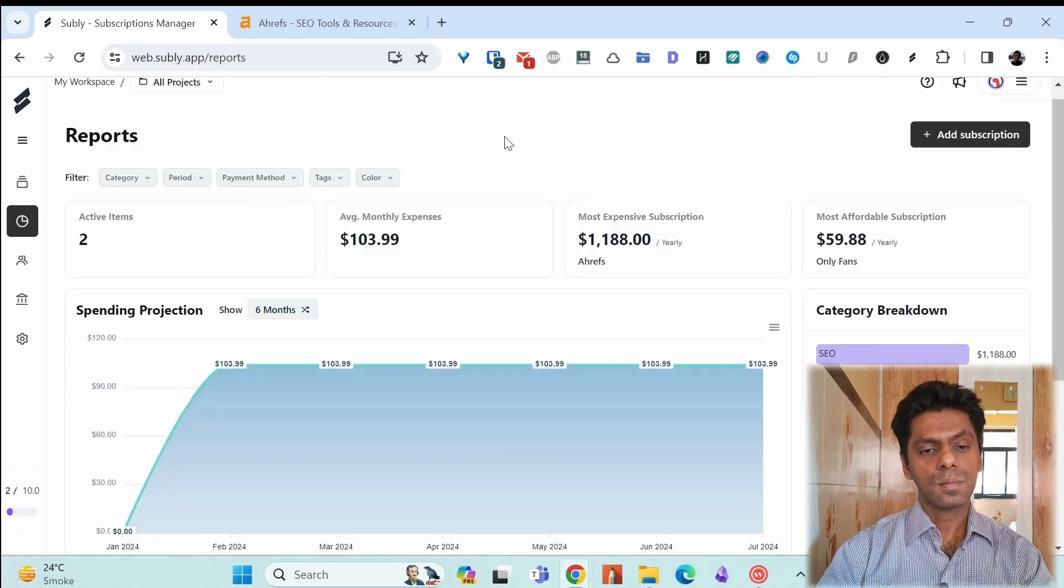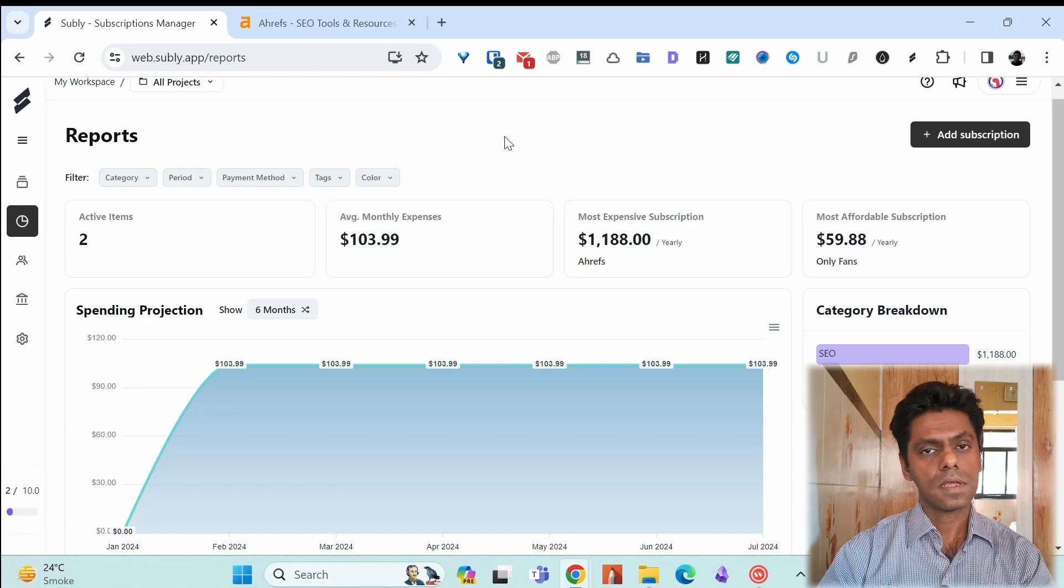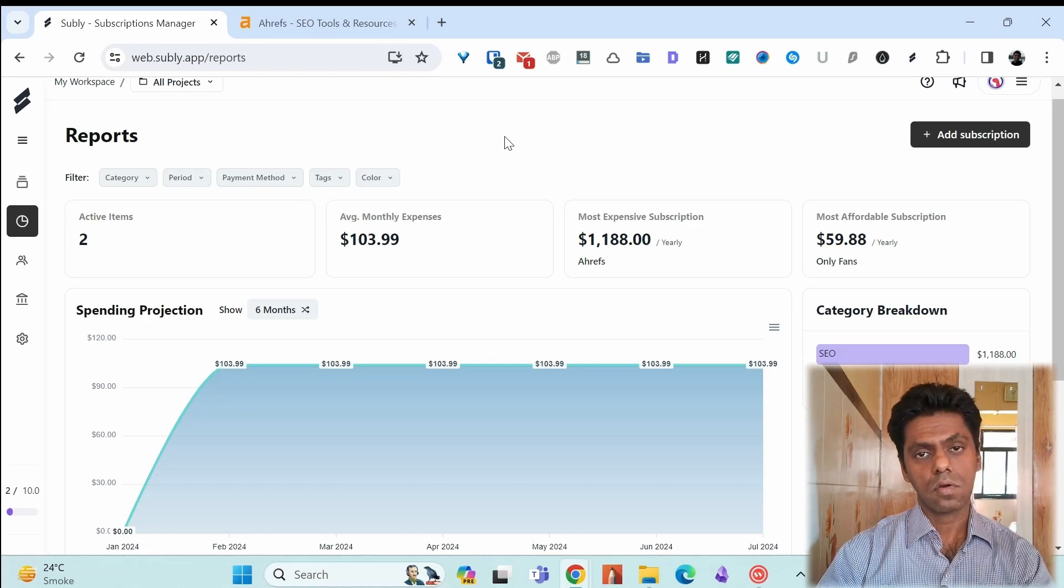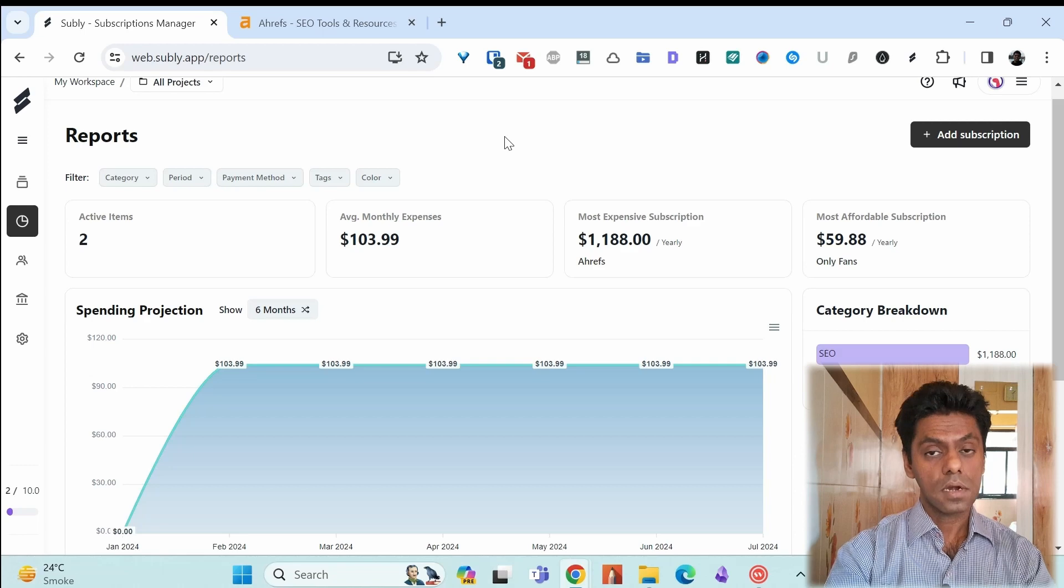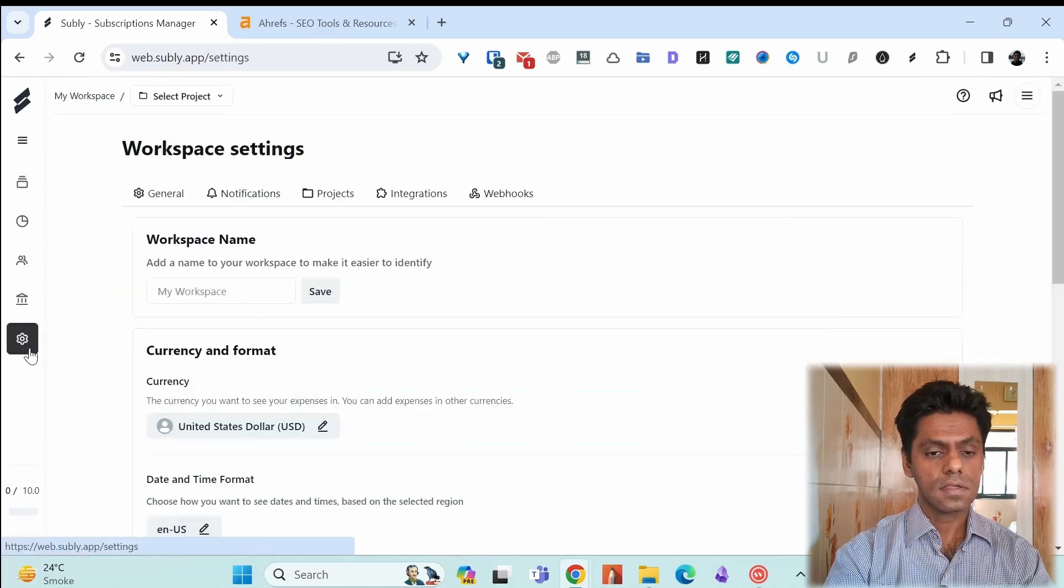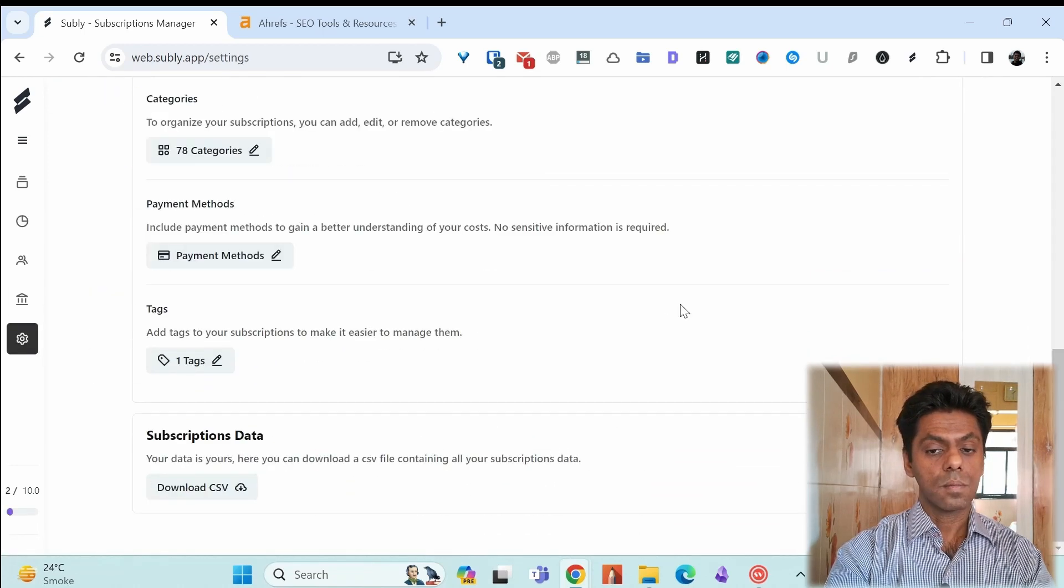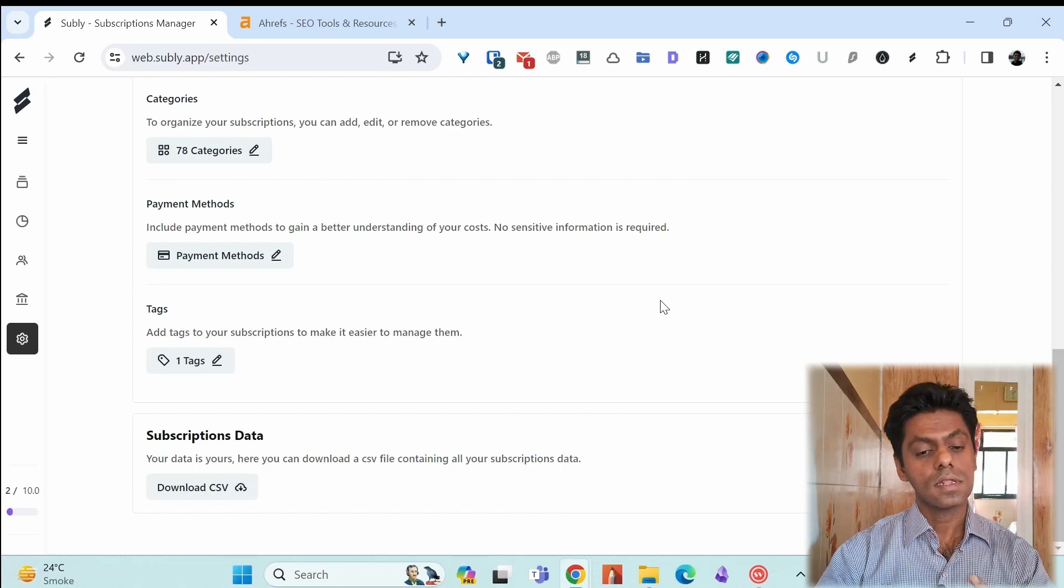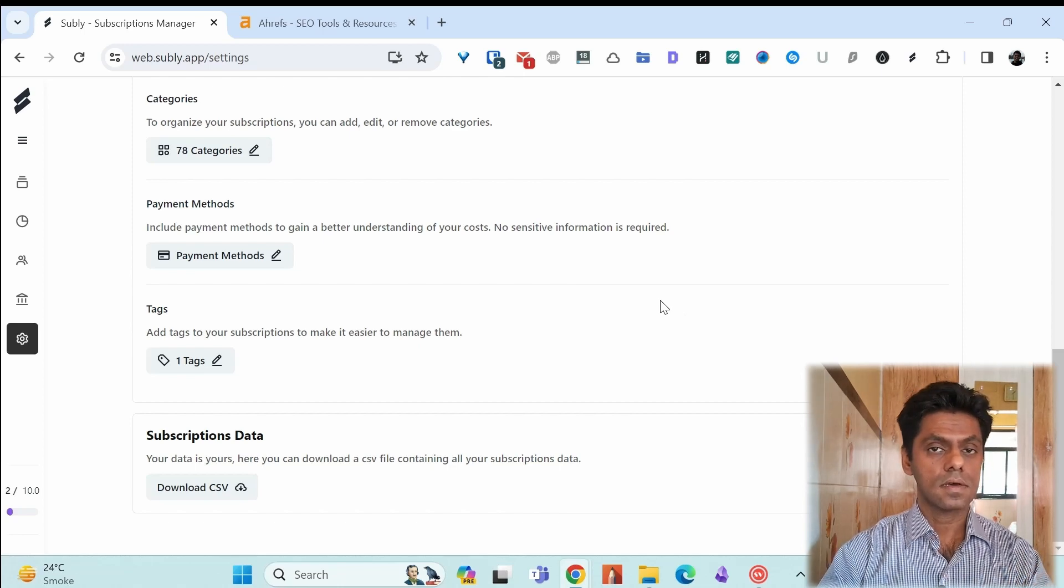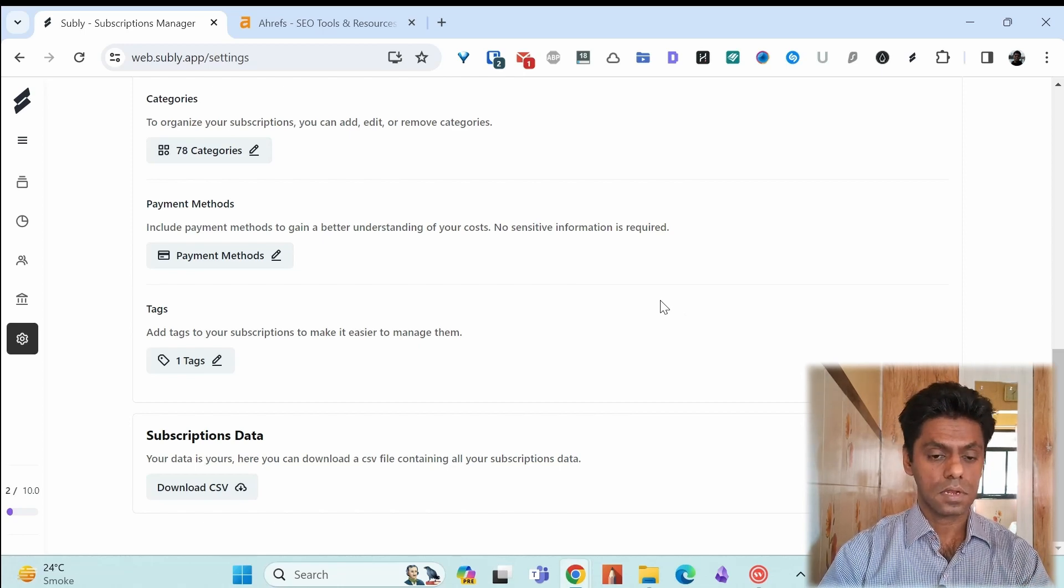You cannot get the reports of your existing Subli subscription from here which I found a bit strange but what you can do is go to the settings and then at the bottom of the general setting you see the subscription data so you can get a CSV file of all of your subscriptions.